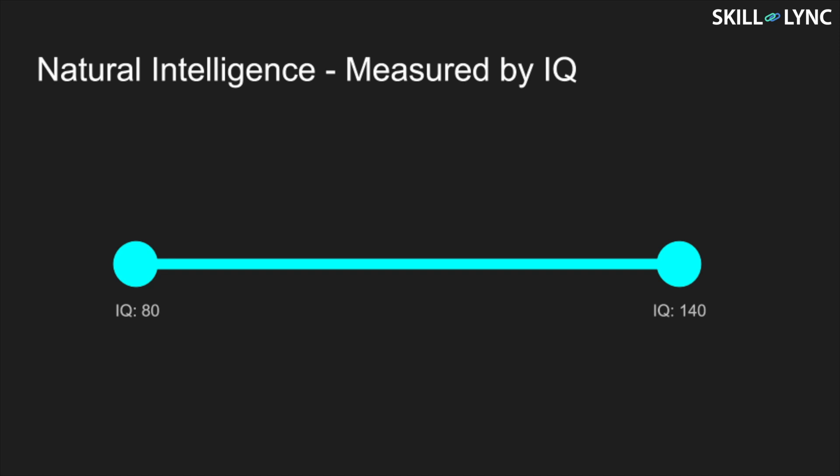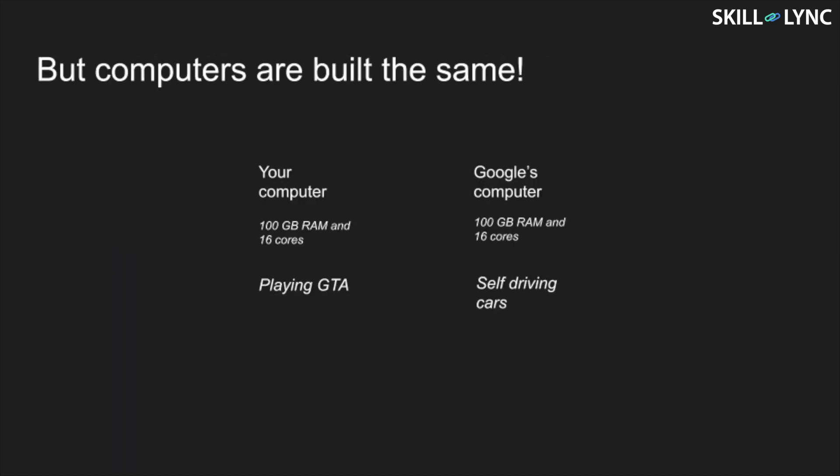However, computers have fixed specifications. You could have a computer with 16 processors and 100 plus GB of RAM — it doesn't mean that it can drive your car. If you are like most 20-year-olds, you will use this computer to just play games. However, the same computer can be used by a company like Google to drive 10 cars.